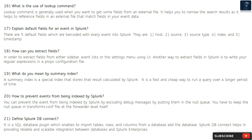Another way to extract fields in Splunk is to write your regular expressions in a props configuration file. Question 19: What do you mean by summary index? A summary index is a special index that stores results calculated by Splunk. It is a fast and cheap way to run a query over a longer period of time.